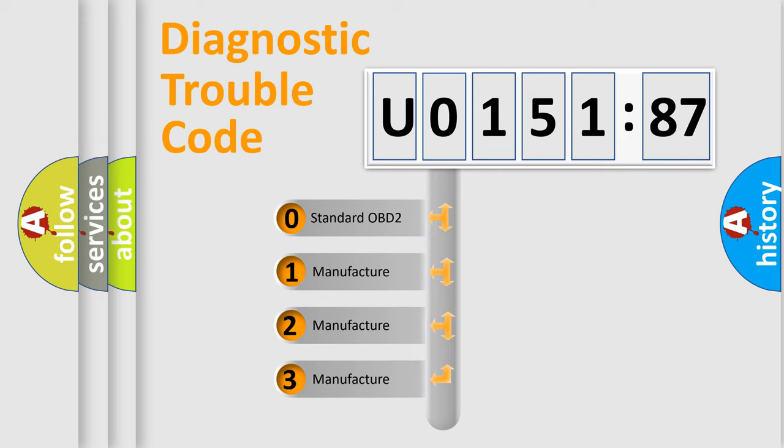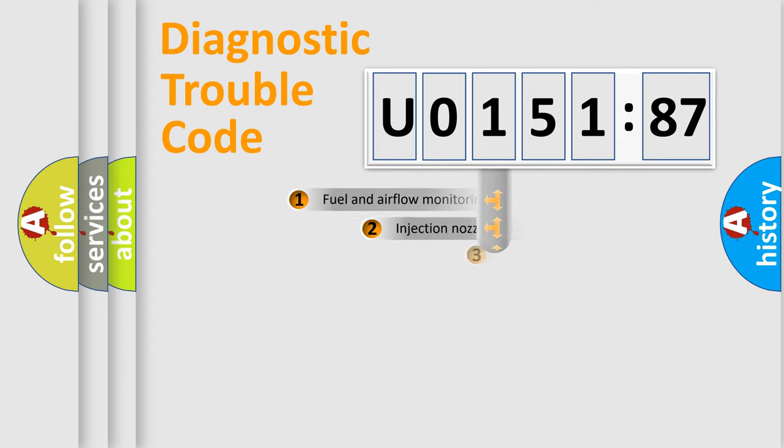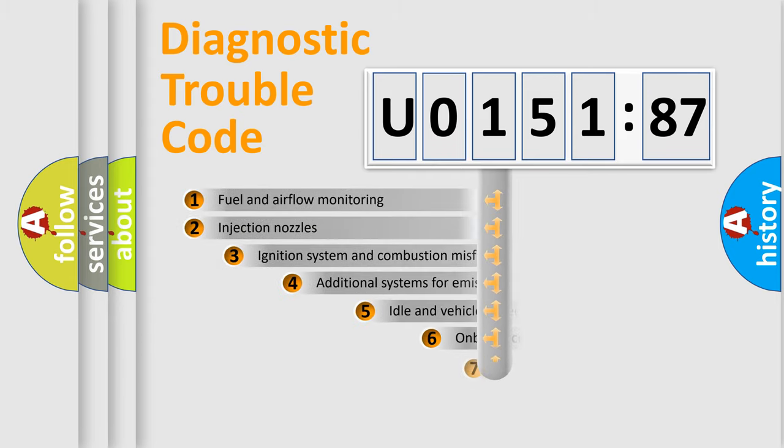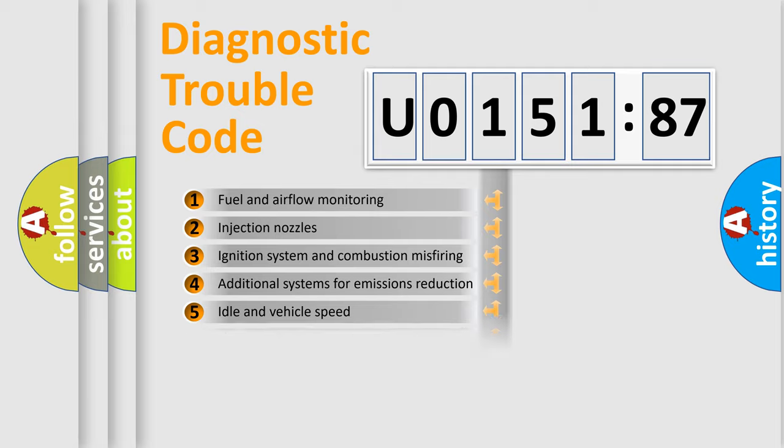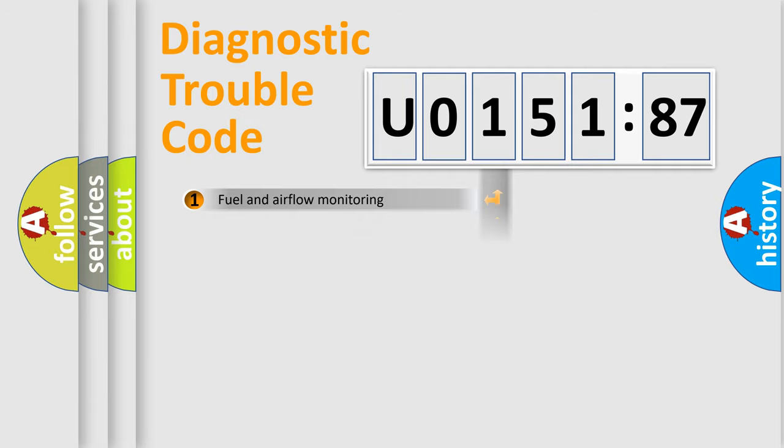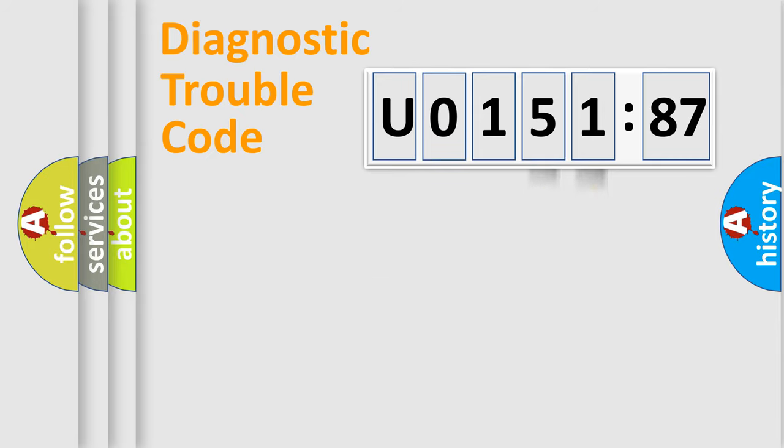If the second character is expressed as 0, it is a standardized error. In the case of numbers 1, 2, 3, it is a car-specific error. The third character specifies a subset of errors. The distribution shown is valid only for the standardized DTC code. Only the last two characters define the specific fault of the group.